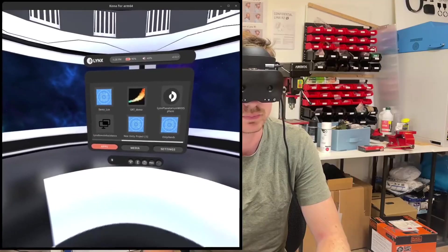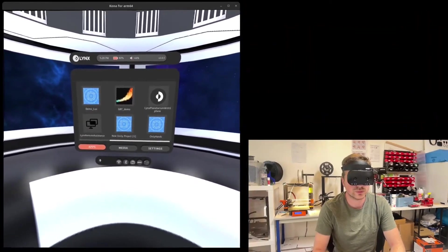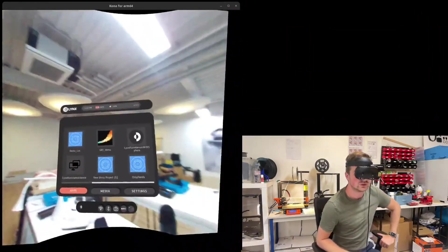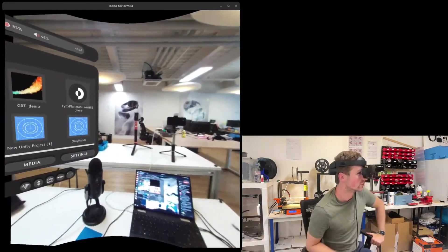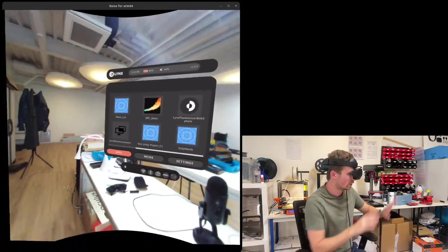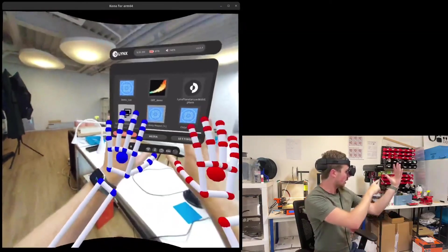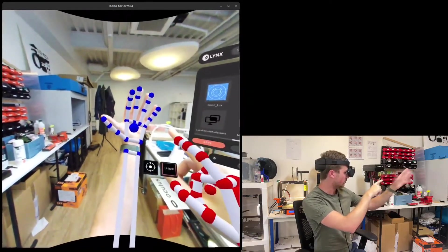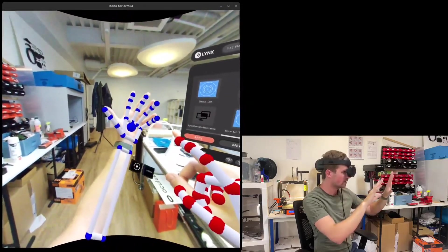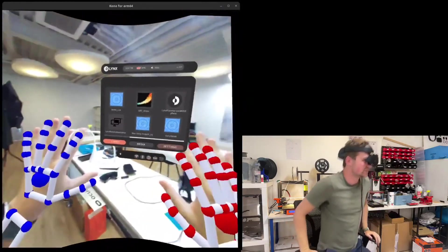Later in the live stream Stan did a live demo of the pass-through with user interface being displayed. I actually think this part showed even better how the color correction has improved the experience and also demonstrated the value of pass-through AR at this time.